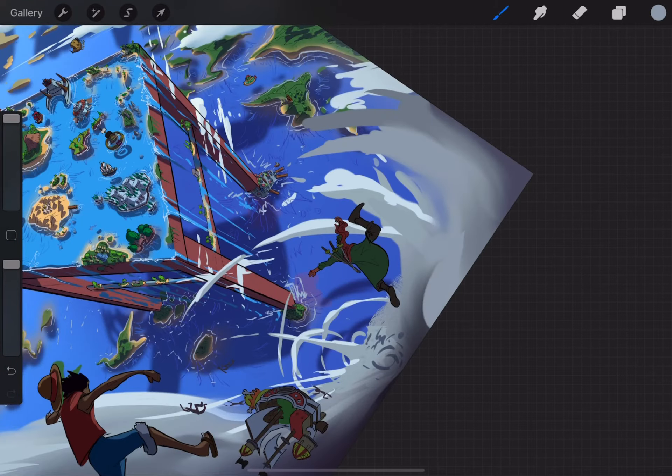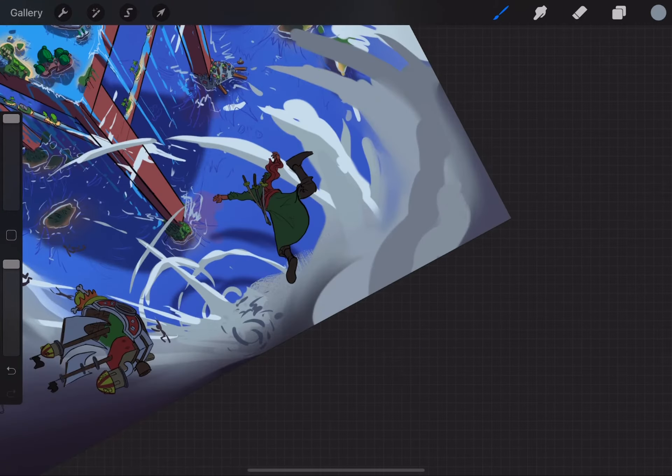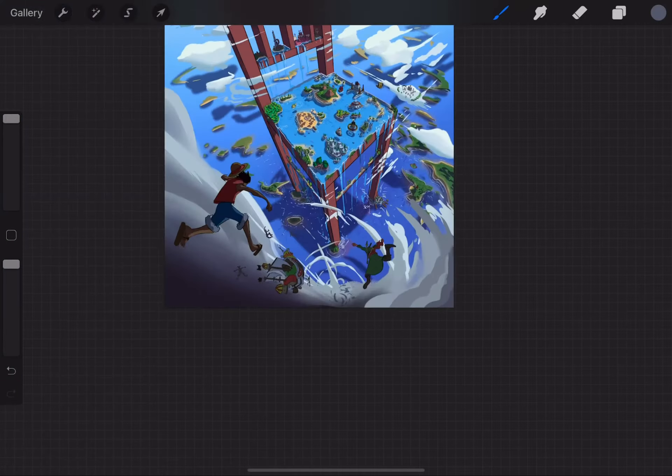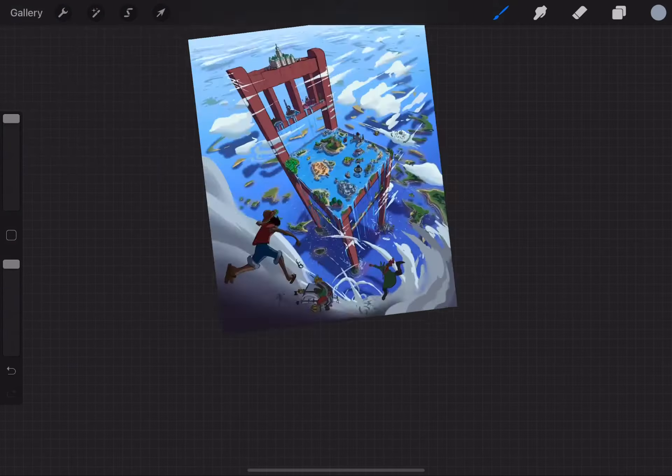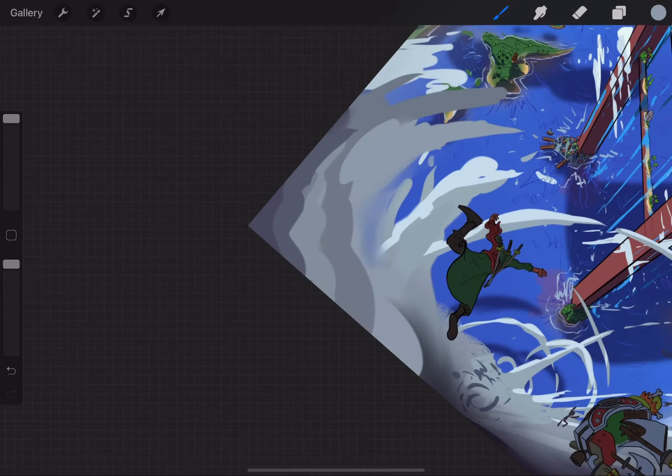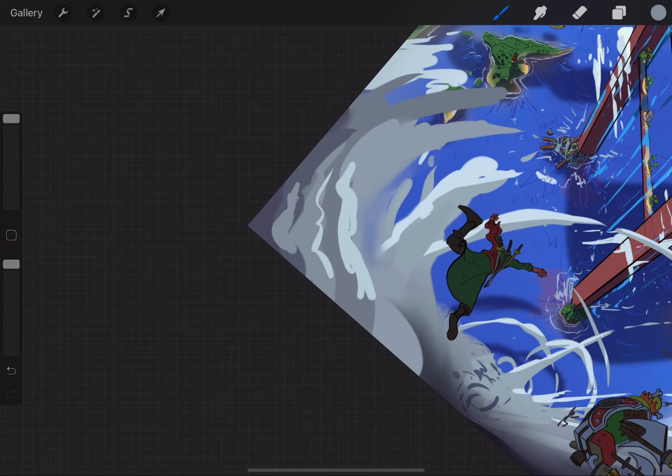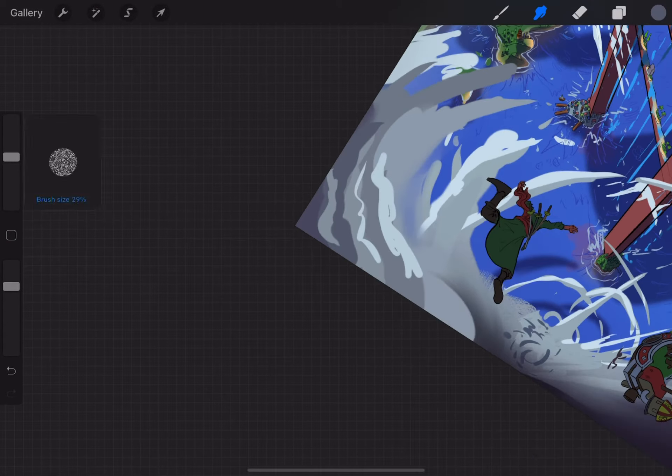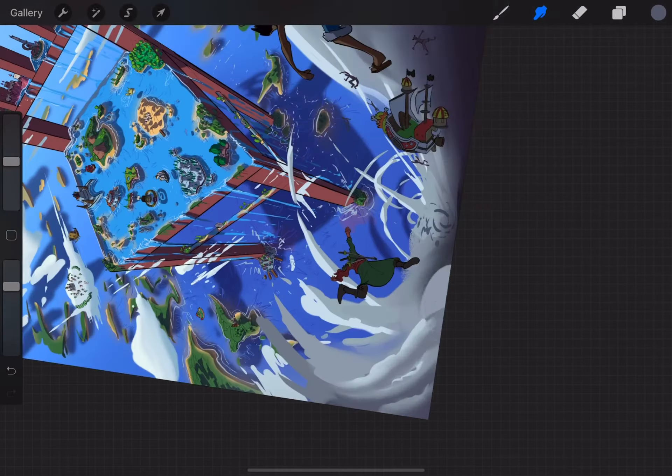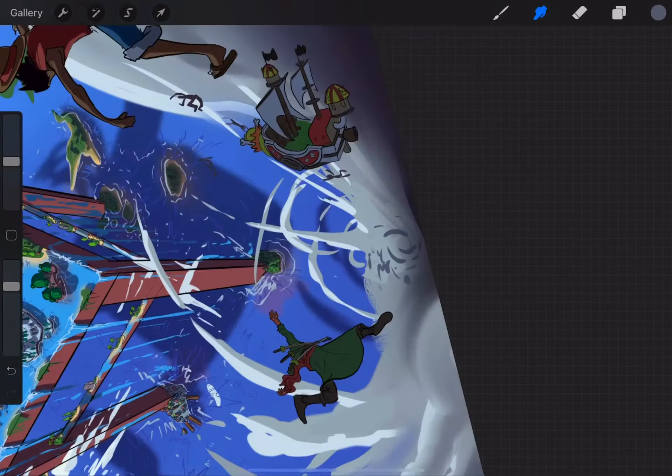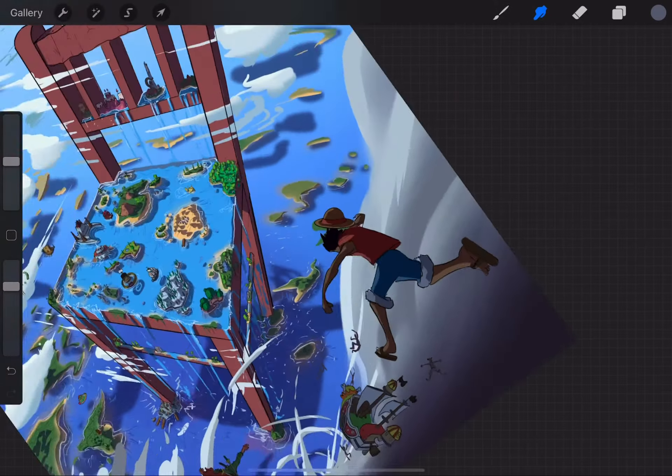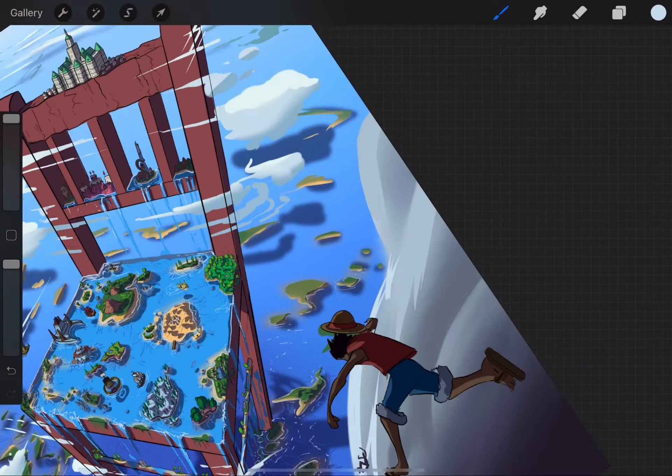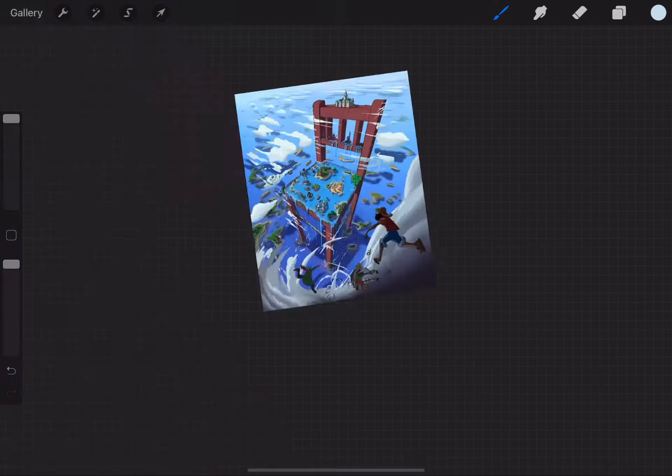Honestly I use clouds so much I need to do more studies of them. As you can see here I'm trying to add a little cloud spiral that they're falling into. Definitely screams anime. I usually find when I make my best clouds I'm keeping a healthy mixture of hard and soft edges.